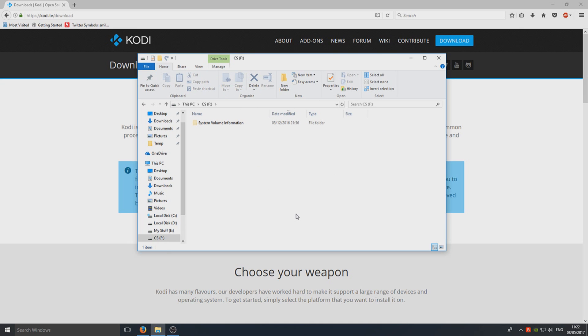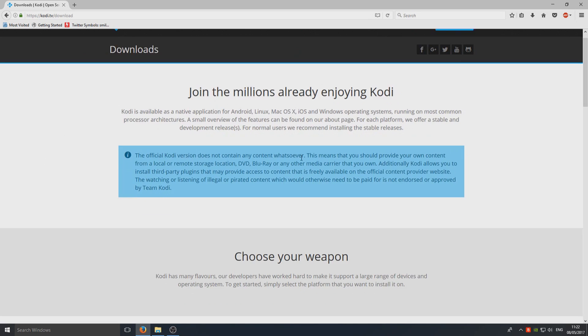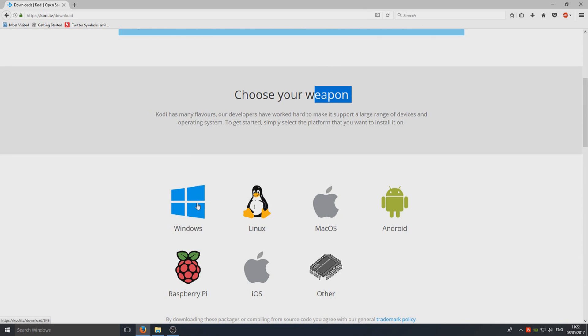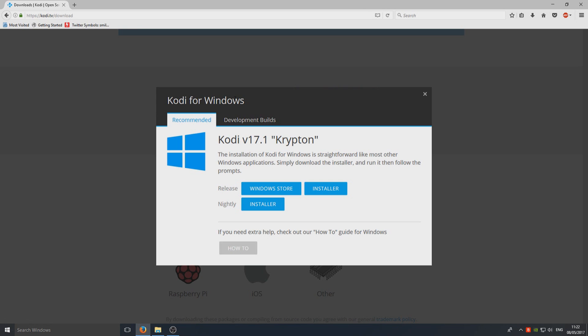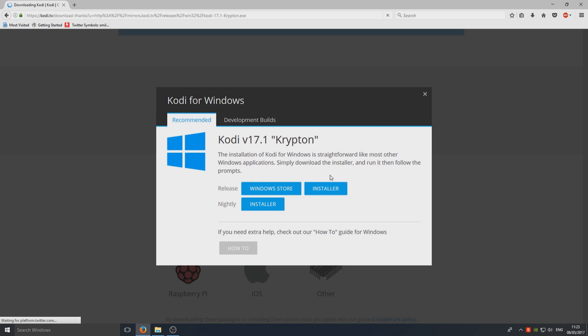So you now need to head on over to the link that's in the description below and you'll end up on Kodi's website as you can see here. And you now need to scroll down and select your weapon as they say, which is going to be Windows. So we're going to click on Kodi and we're going to now select Installer and this is going to download the installer for us.